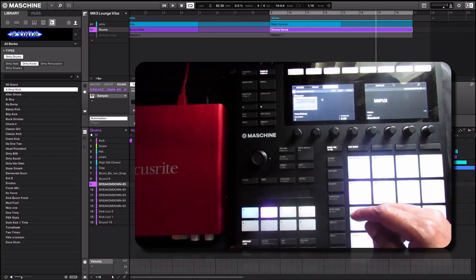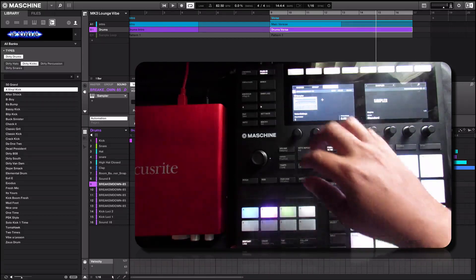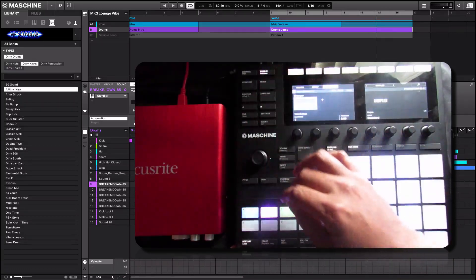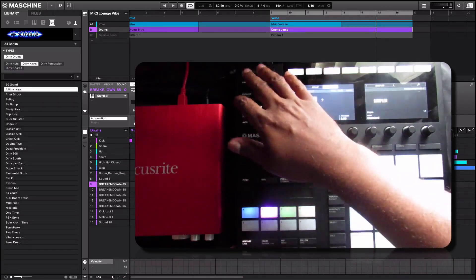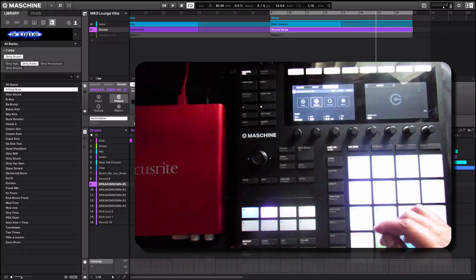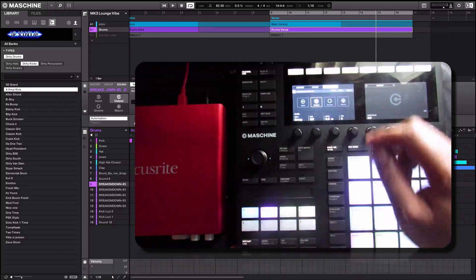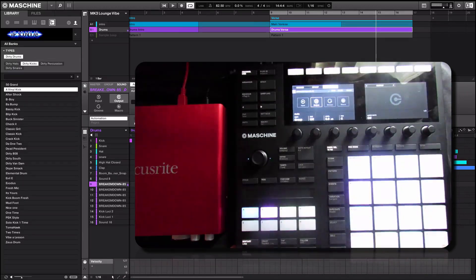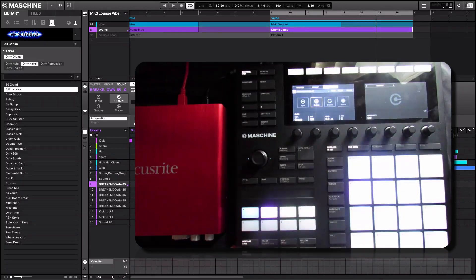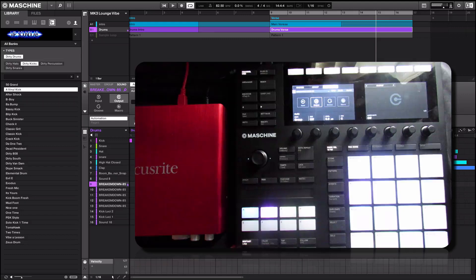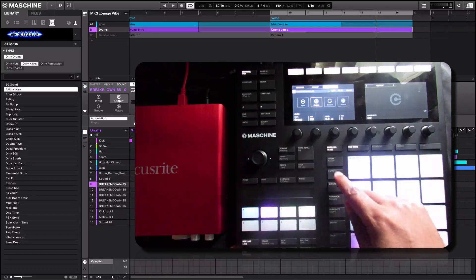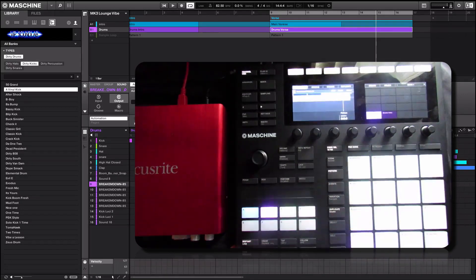As you see right here, I'm under the plugin instance, but we're going to exit that. We're on a sound level and this is the sample that we're going to be chopping up.